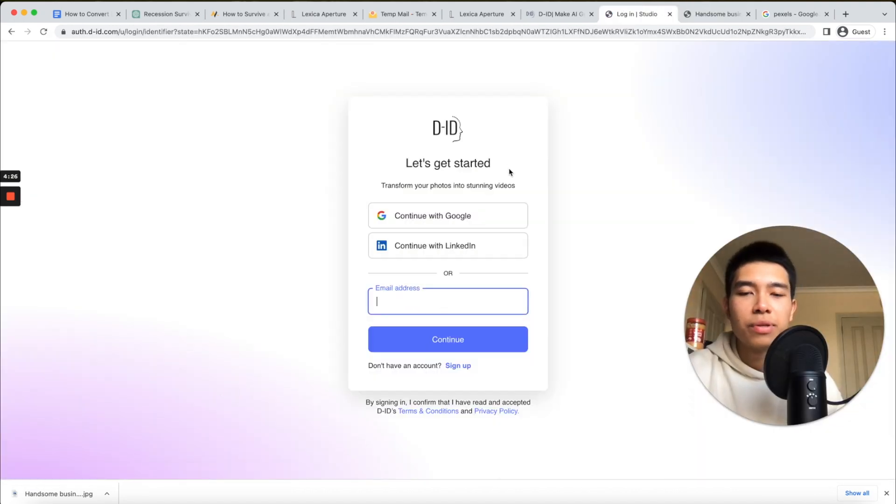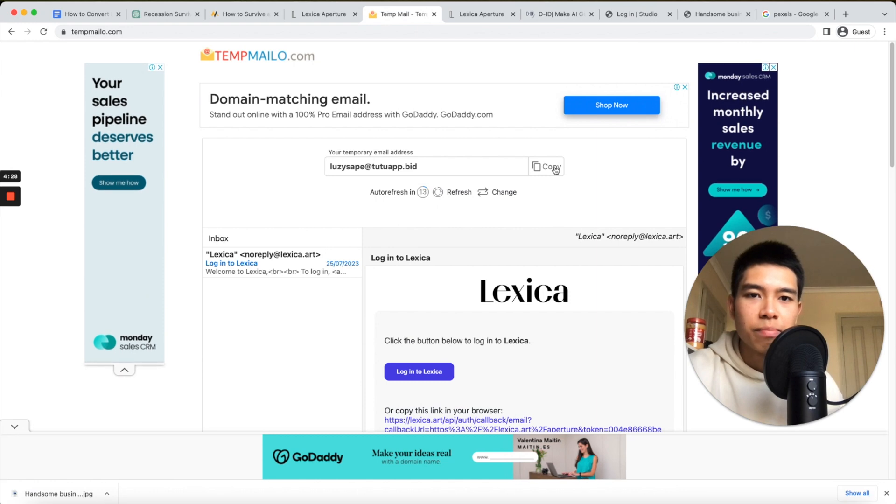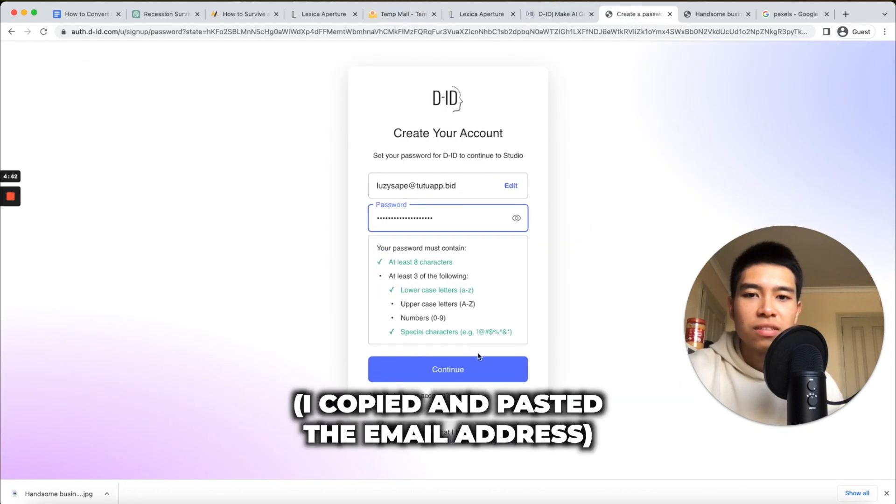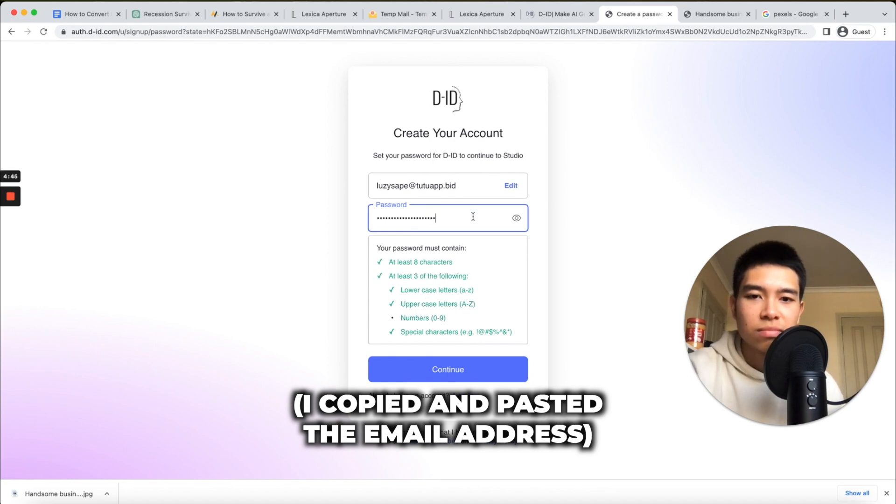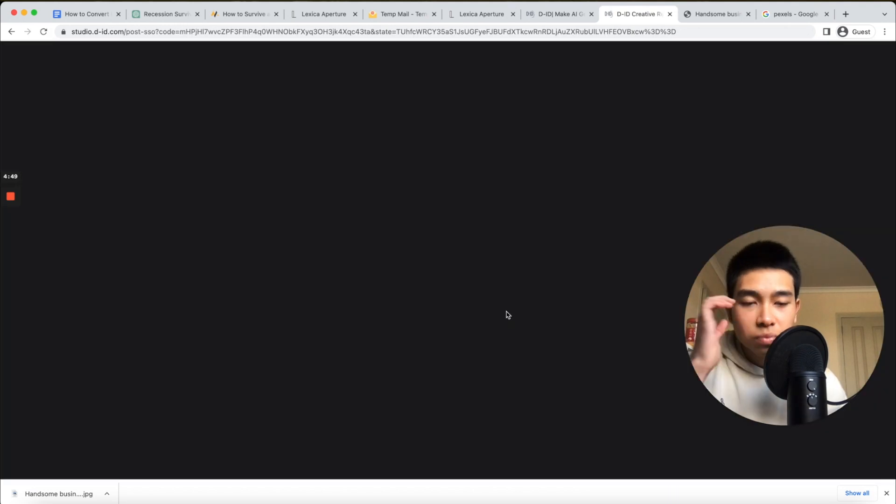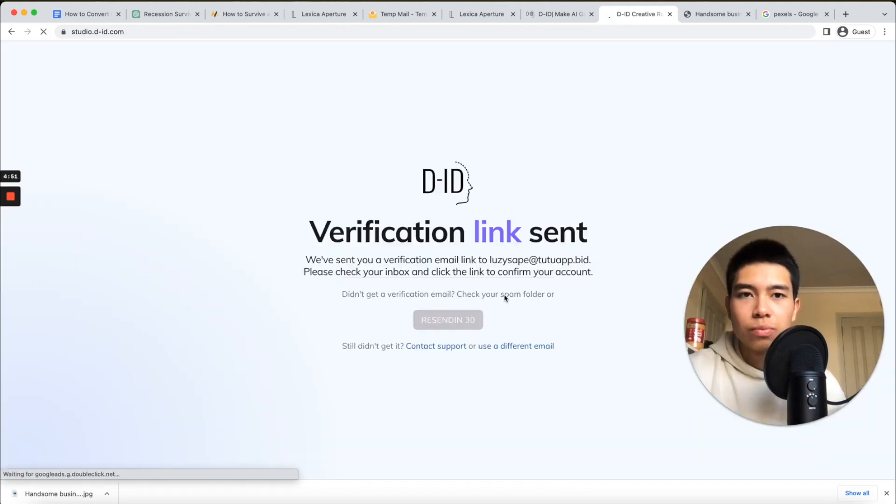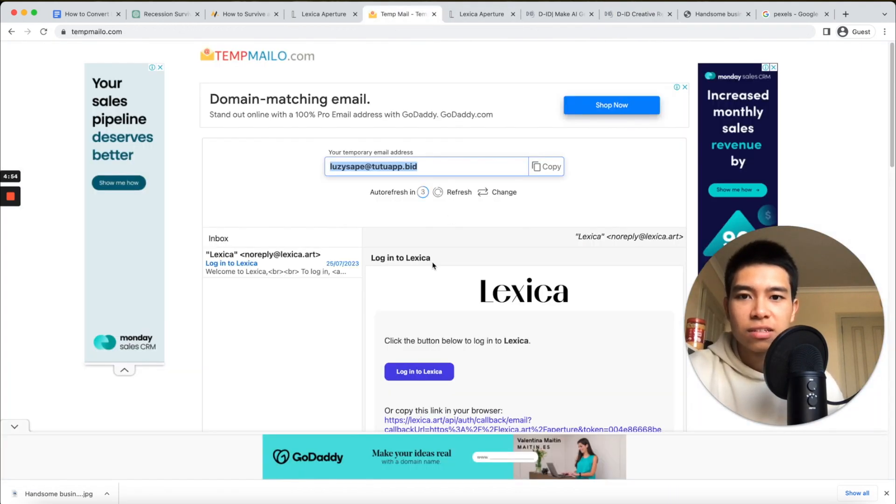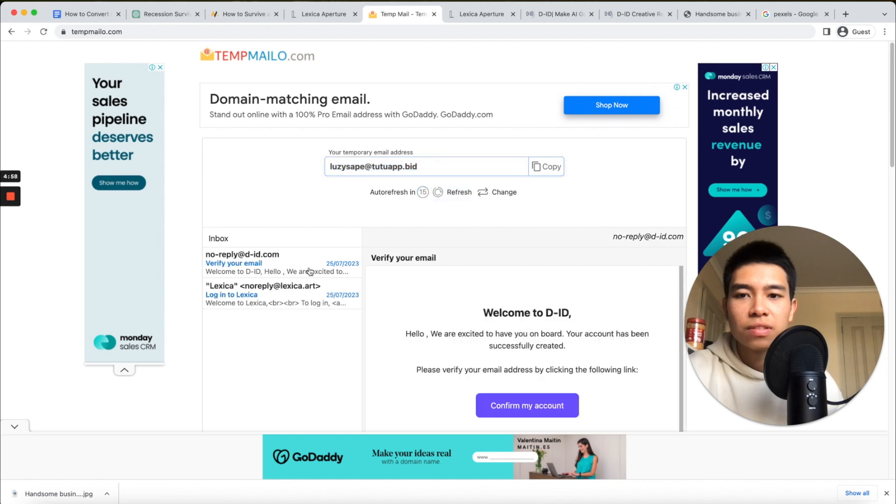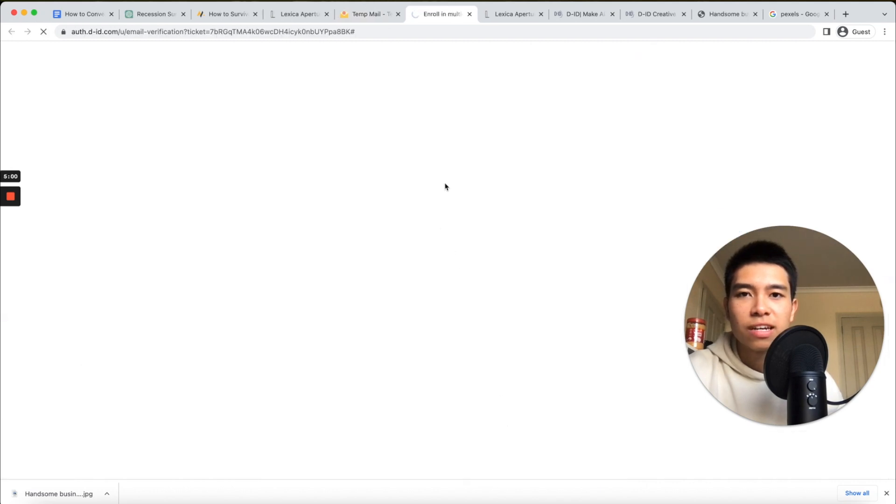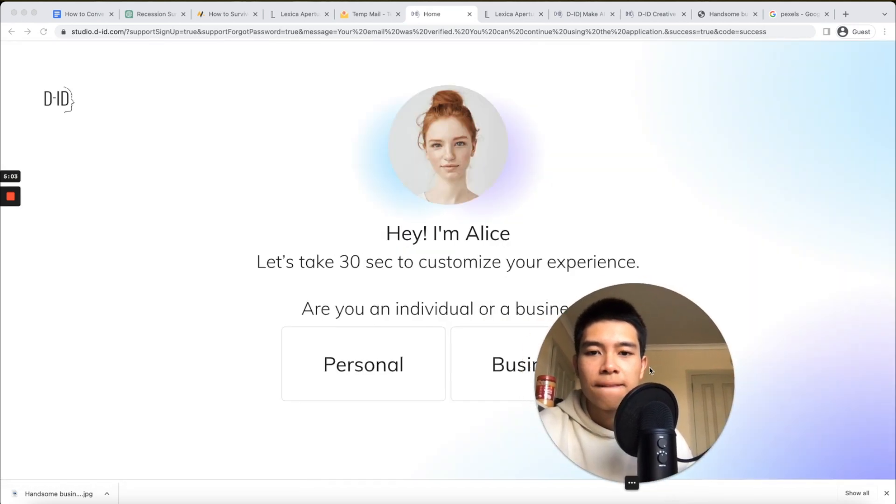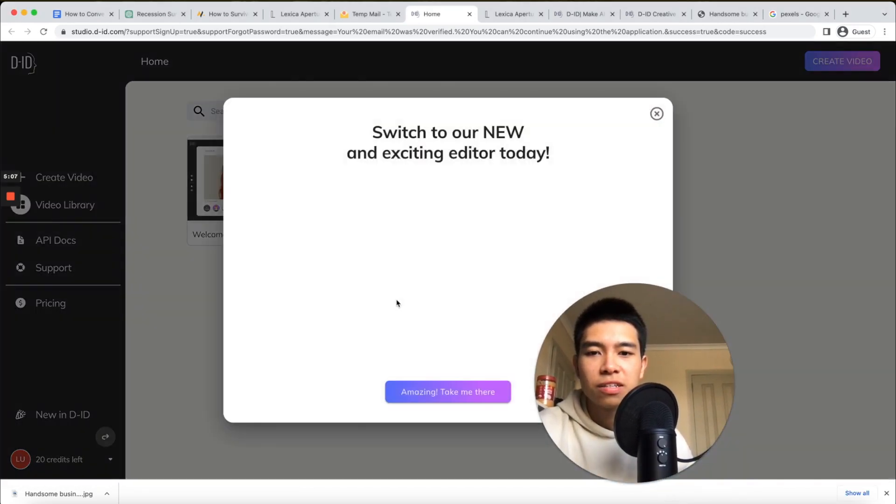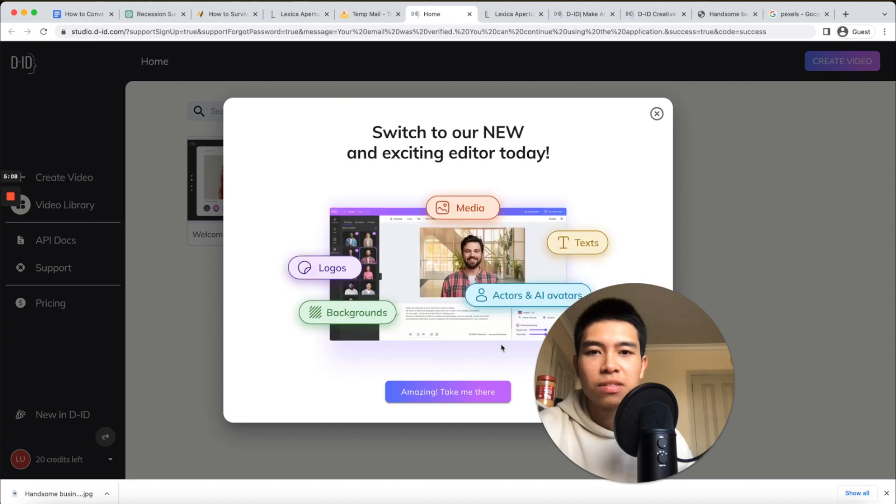Now we need to make an account, so again we'll use Temp Mail. We need an uppercase letter - just add a few letters. All right, looks perfect. We got the email, verified account, it should be good to go.